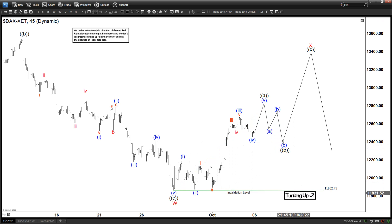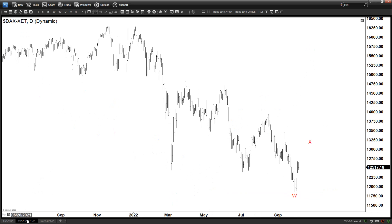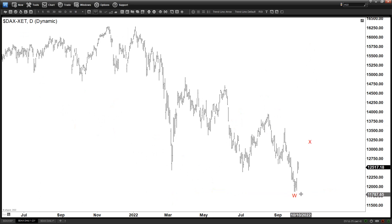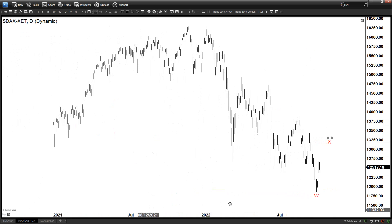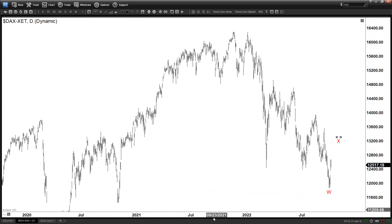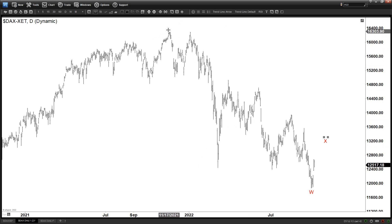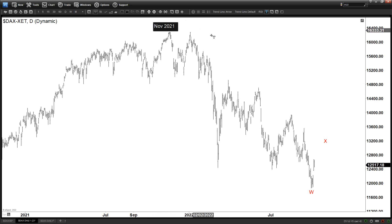This is the daily time frame. I'm copying the W you saw on the one-hour chart and the X here onto the daily. The high from last year — November 2021 — is the same high you see all across the market, where many major indices made all-time highs.